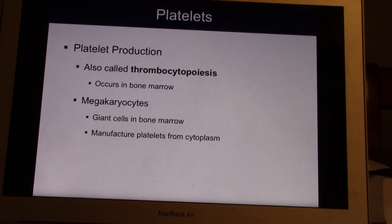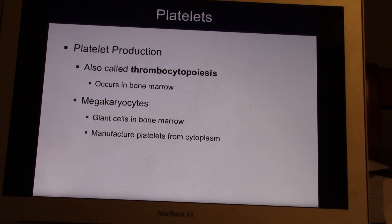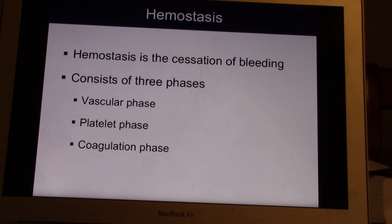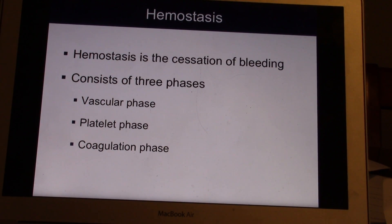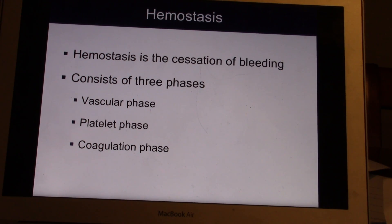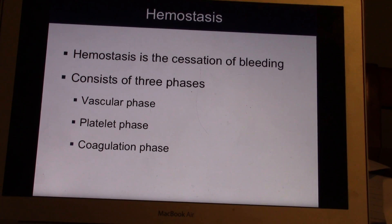Platelet production occurs in the bone marrow, coming from megakaryocytes that manufacture the platelets. Let's talk about bleeding and how we stop it — we call that hemostasis. It has three phases: the vascular phase, the platelet phase, and the coagulation phase.